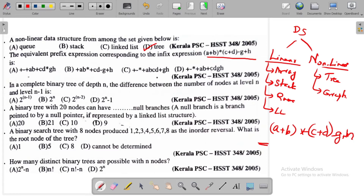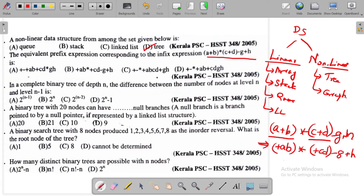We use brackets to evaluate. For a + b, the prefix is +ab. For c + d, the prefix is +cd. For -g + h, we apply the operator. Since star (*) has higher priority, we evaluate it first: * +ab +cd. So the prefix result is: * +ab +cd.